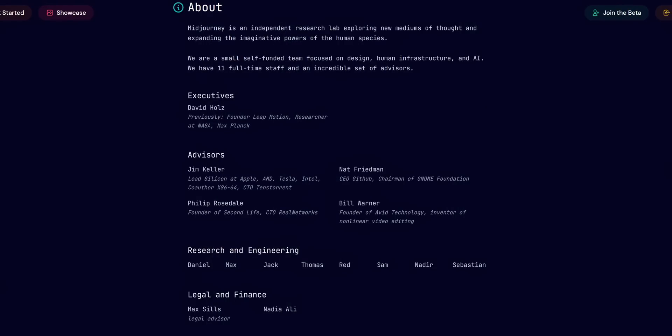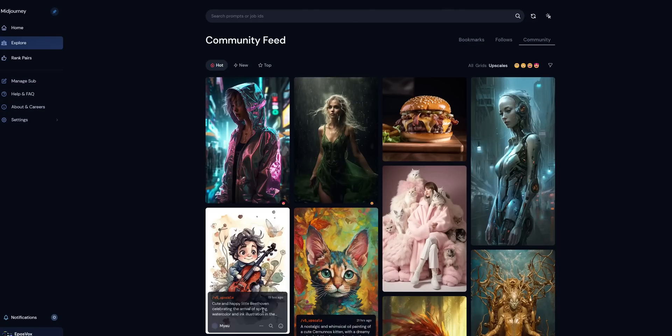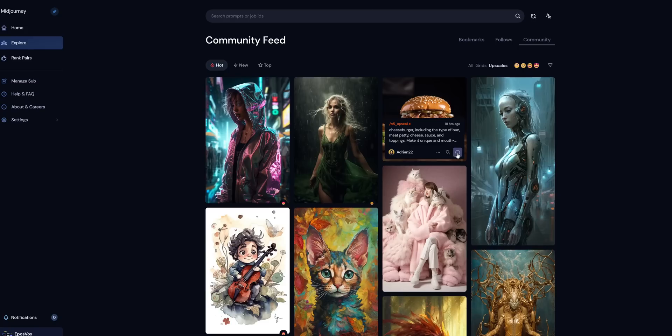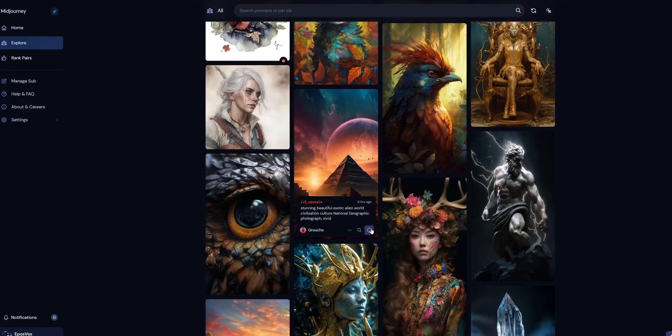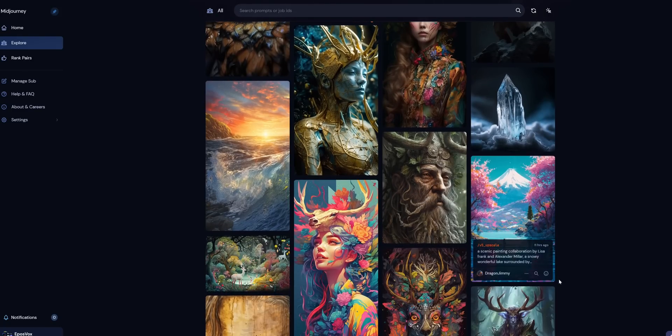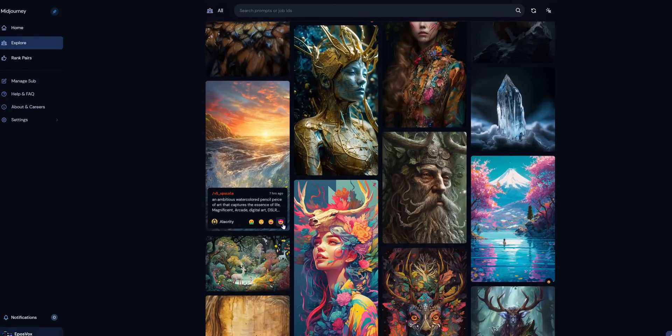MidJourney is its own separate kind of organization running their own research program with these AI art generators, and they are making their own revisions over time with different versions as they improve things. One of the ways they improve their image models is by effectively training it on itself. Through MidJourney's website, you can rate and give feedback on specific images — whether they came out right, whether the upscaling model did a great job — and they use that data to further train and refine their image model.